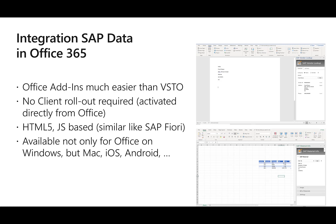In this video, we want to talk about how you can enrich the integration in your office products, how you can enhance Microsoft Word, Excel, Outlook, and PowerPoint with data from the SAP system. For this, we'll take a look at the Office add-in concept that has been around for quite some years.